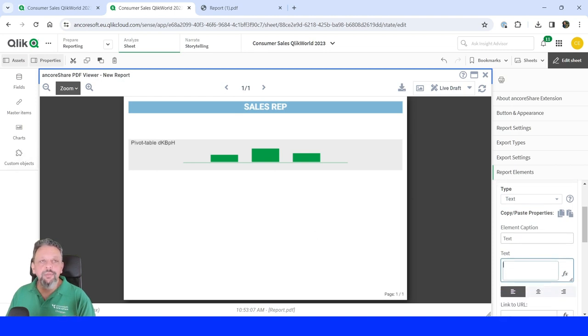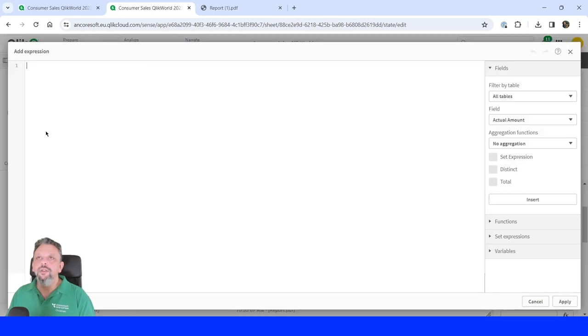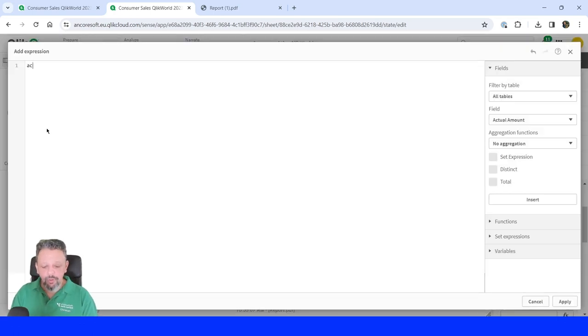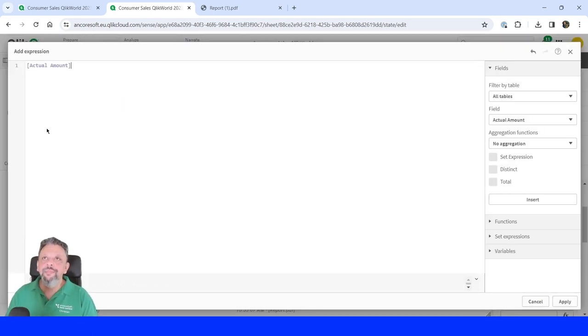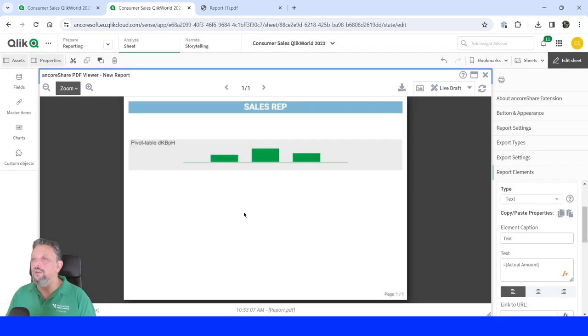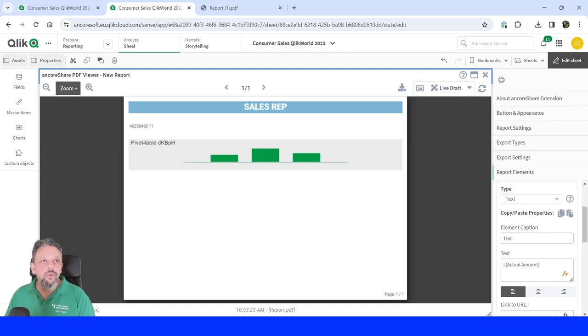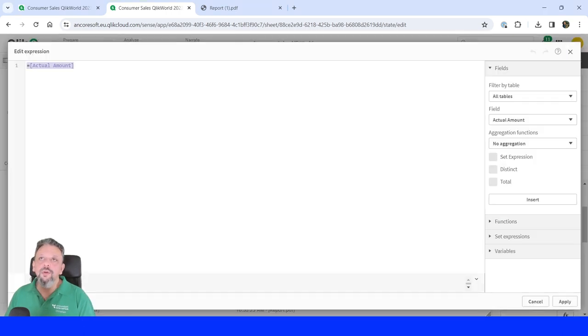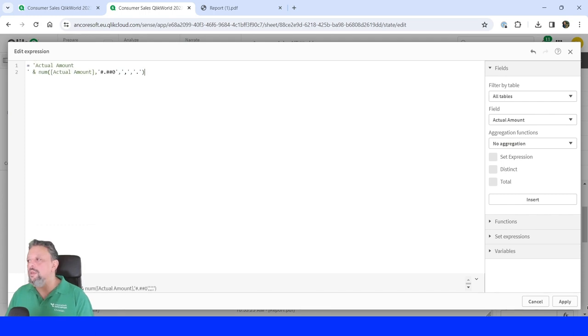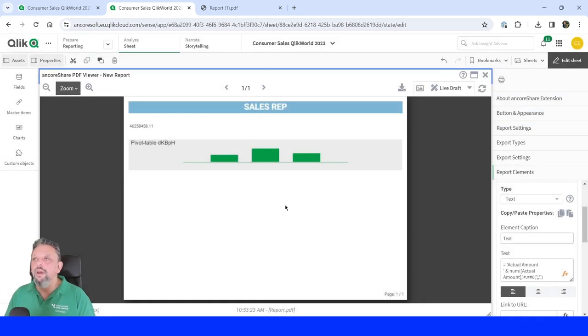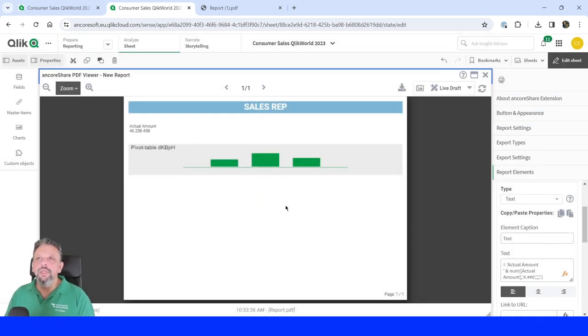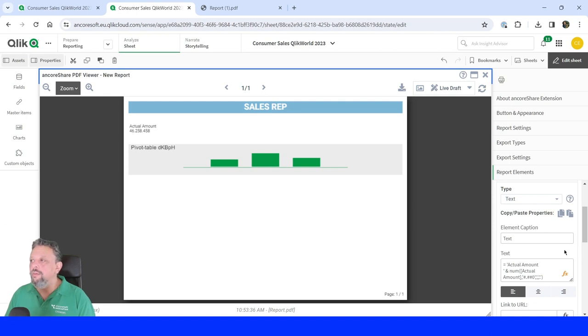And a formula can be any expression that you have in your Qlik. So like, show me the actual amount. And it will show my actual amount. And if you want to have it formatted, of course, no problem. You can use all the formatting functionalities that you know from your Qlik functionalities, like the num and blah, blah, blah. And it will be there in your text box.